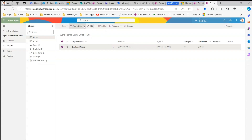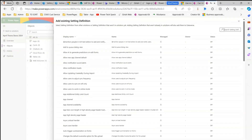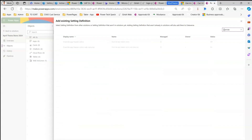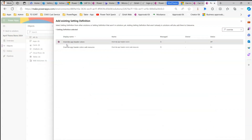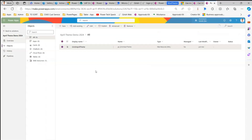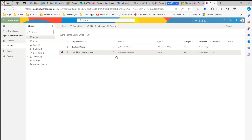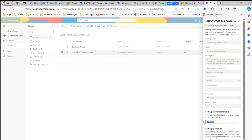Now go to Add Existing and add a Setting. Search for 'override' and select 'Override App Header Color', then click Next. It will add that Override App Header Color setting. Keep all defaults and add the setting. Now I have a setting and a web resource. I need to tell the setting to point to this web resource, so I'll click Edit on the setting.